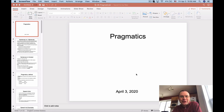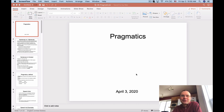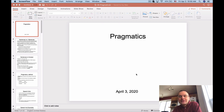Okay, Ling 201. We're going to move on to a new topic today. After all that syntax, we're going to devote the rest of the semester to the study of meaning in language. We'll start off with a look at how we derive meaning from conversational context, which is the study of pragmatics.